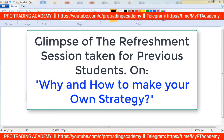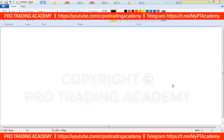My target, as you know, is not to give you any readymade strategy, because a strategy doesn't last for long — it will not work for a lifetime. Eventually, one strategy usually works for one to two years and then it stops working.